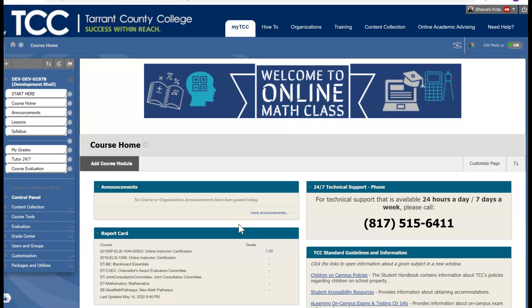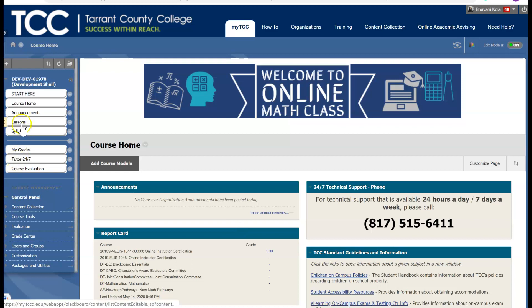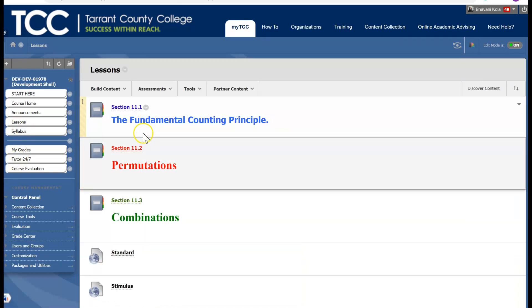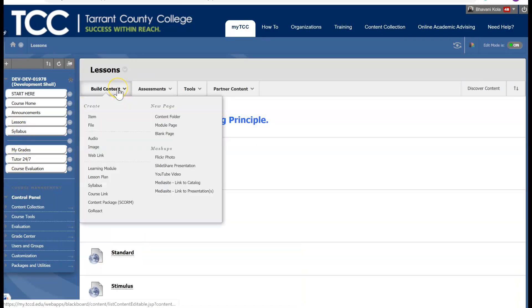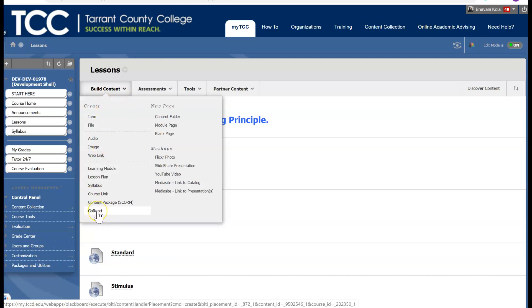Here I am in my Blackboard course shell. You don't have to sign in to GoReact. You don't have to download anything. Everything is built in to your Blackboard. So let's go ahead and click on Lessons and Build Content. Click on Build Content and you will see a tab that says GoReact.